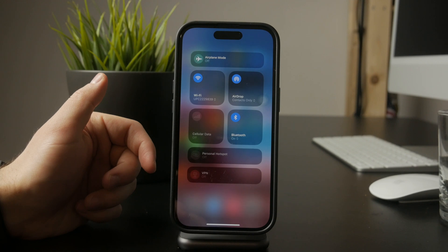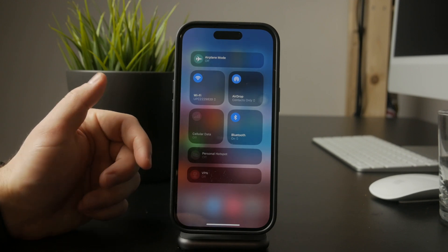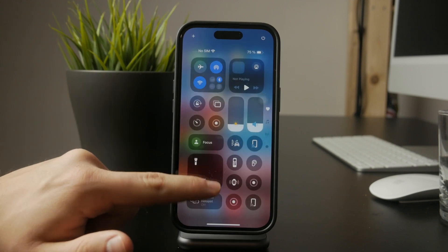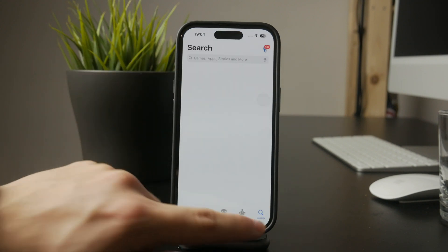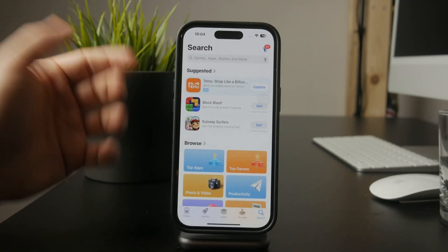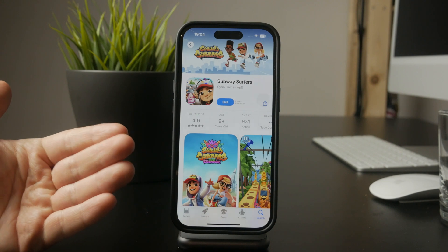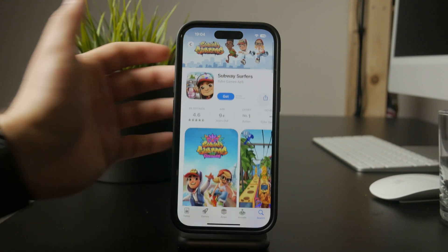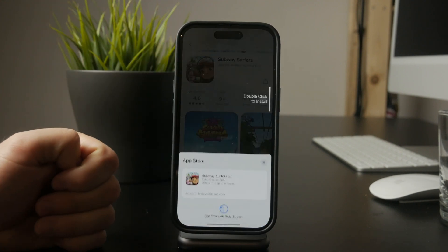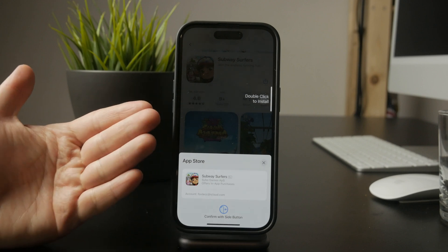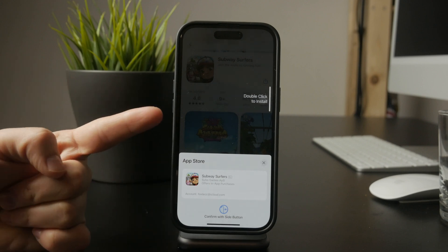Now open the App Store and use the search bar to find the app or content you want. Once you find it, tap the download button. This will either look like a cloud icon if you've downloaded the app before, or a Get button if it's free. If it's a paid app, you'll see the price instead.